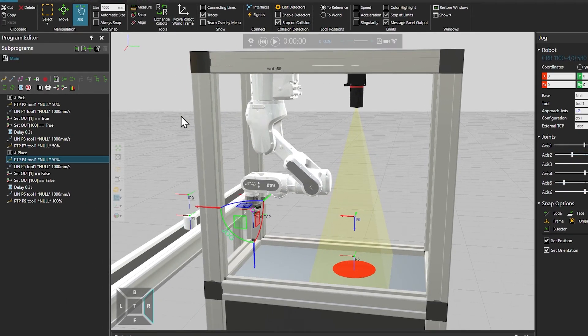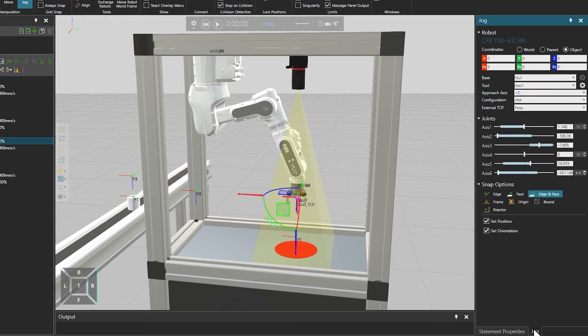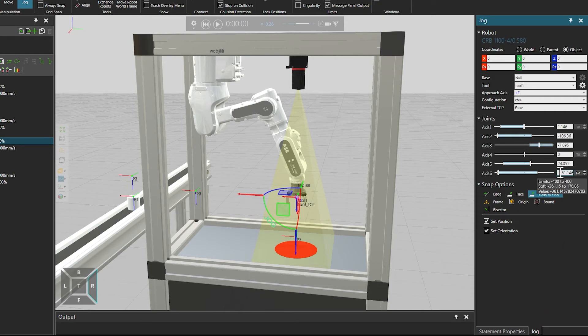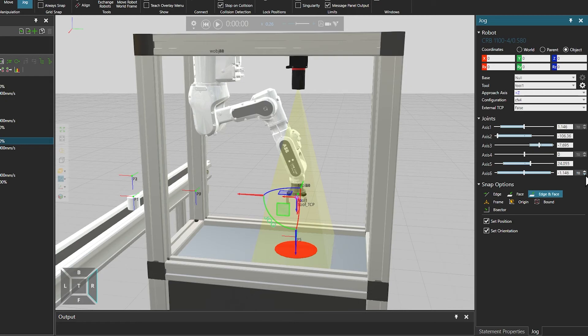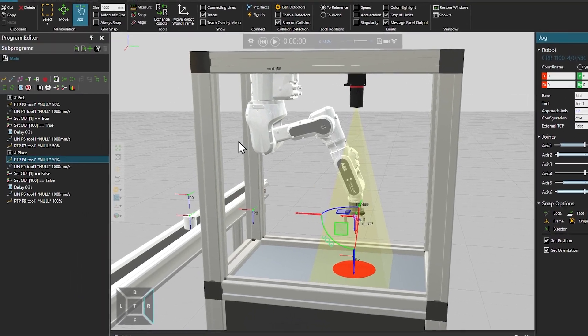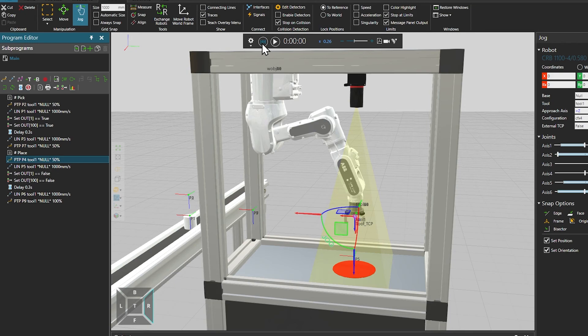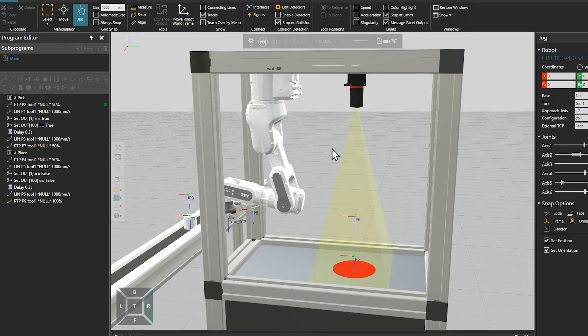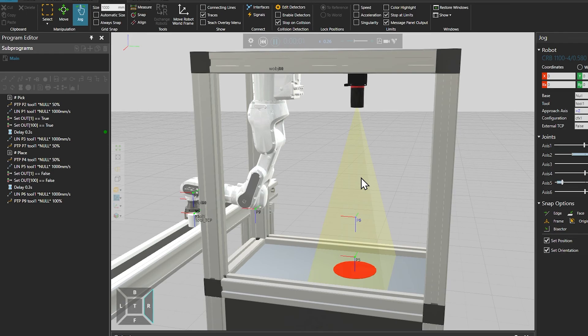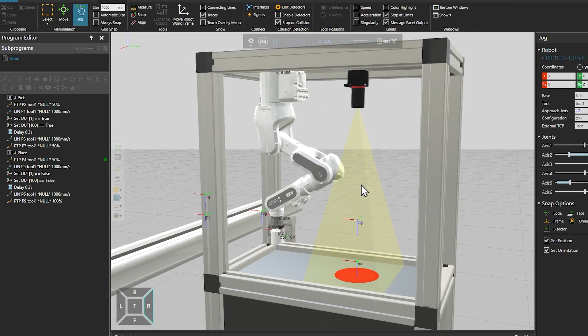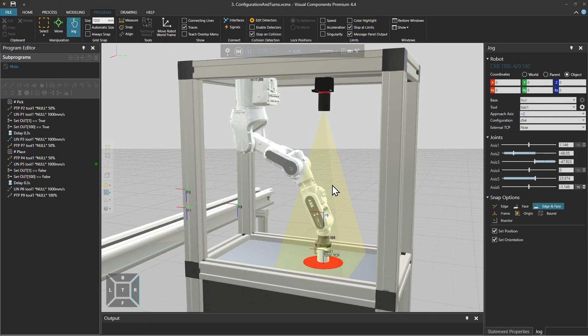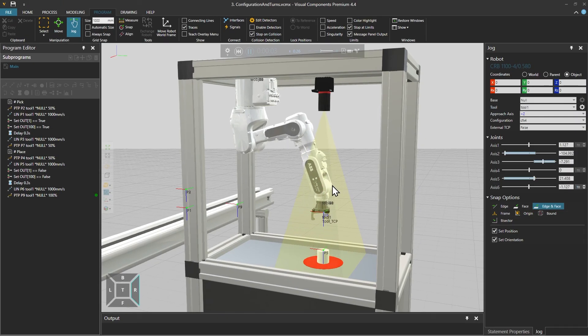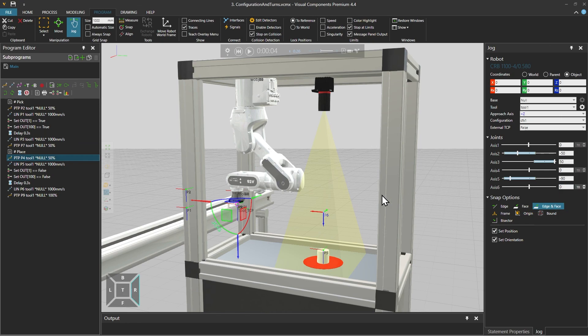So again let's choose the PTP motion. And viewing the jog panel we see that the last axis value is minus 361. So let's modify and remove one full rotation from that joint using these controls. So now the sixth joint turn was modified and we can use the touch-up function again on this position and run the simulation. Now the robot reaches the same position without a full rotation of the last axis. And we modified and optimized this robot motion by modifying the turns of the PTP motion.